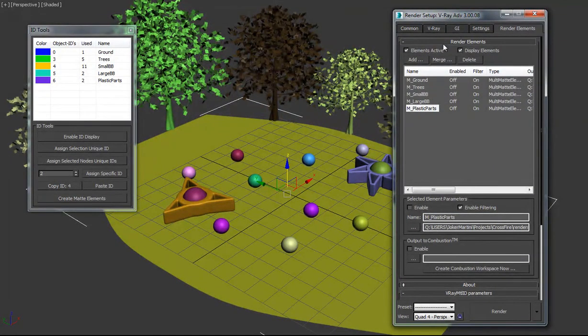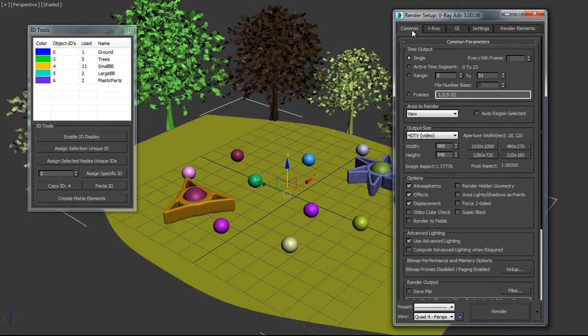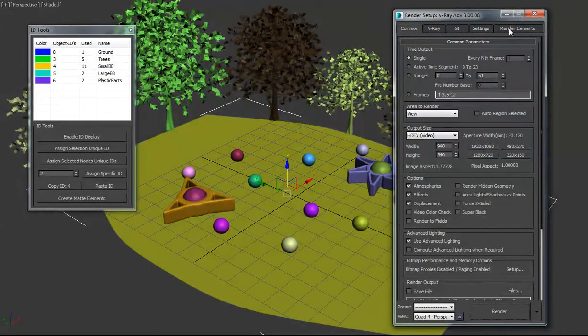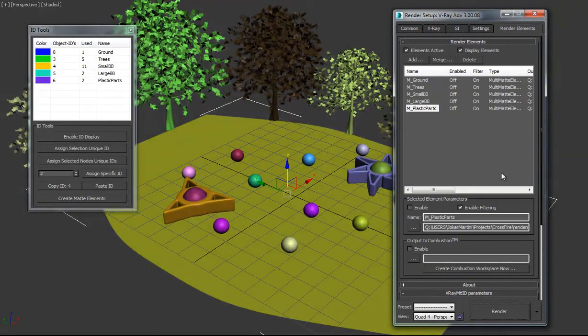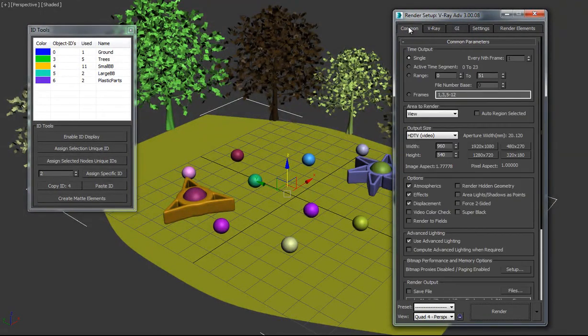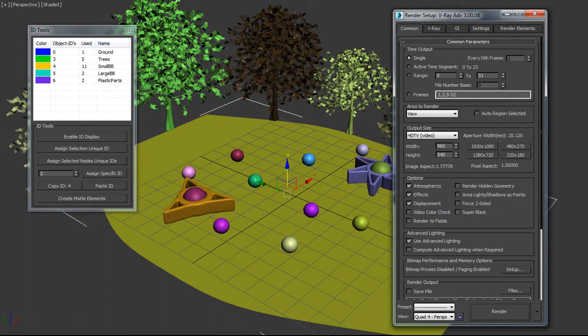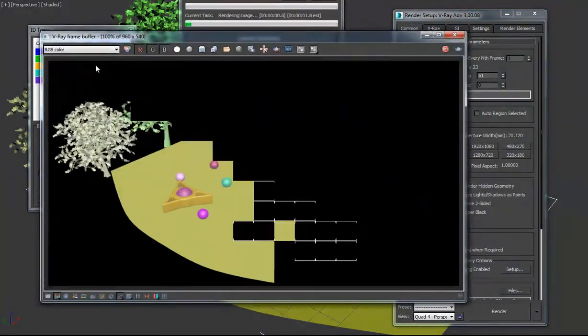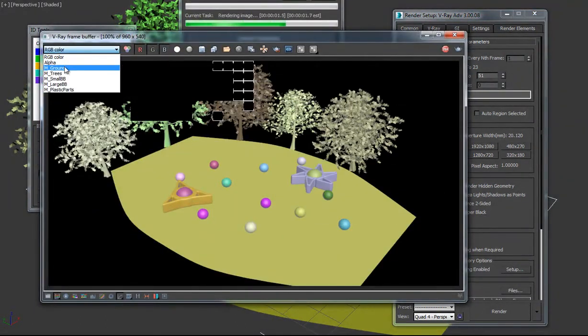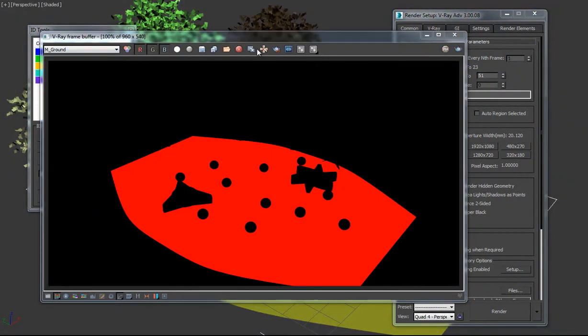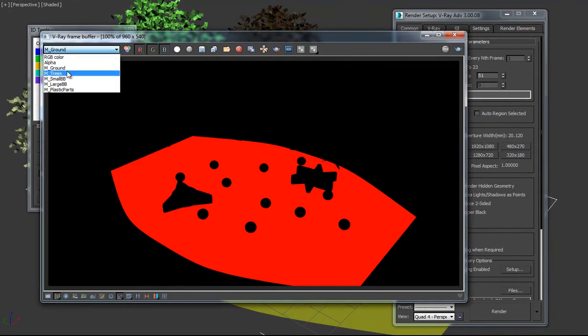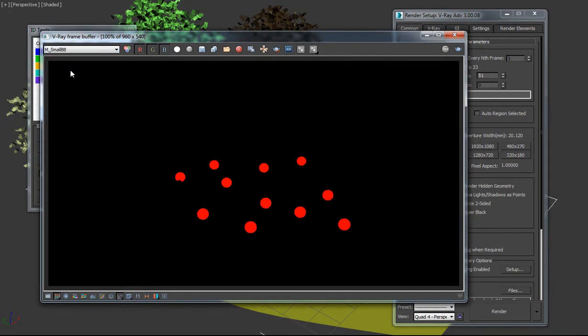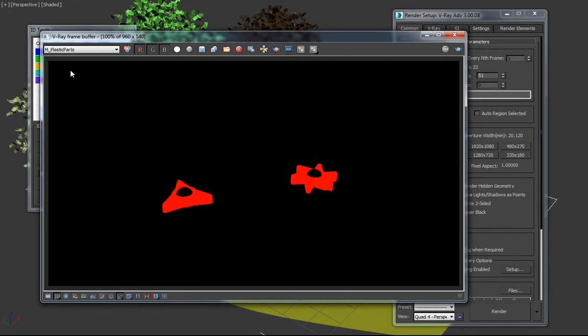I'll have a gizmo coming out soon, where you'll be able to easily select those IDs when compositing, as well as combine them. And to show you the passes here, we have each channel: ground, trees, the small BBs, the large ones, and the plastic parts.